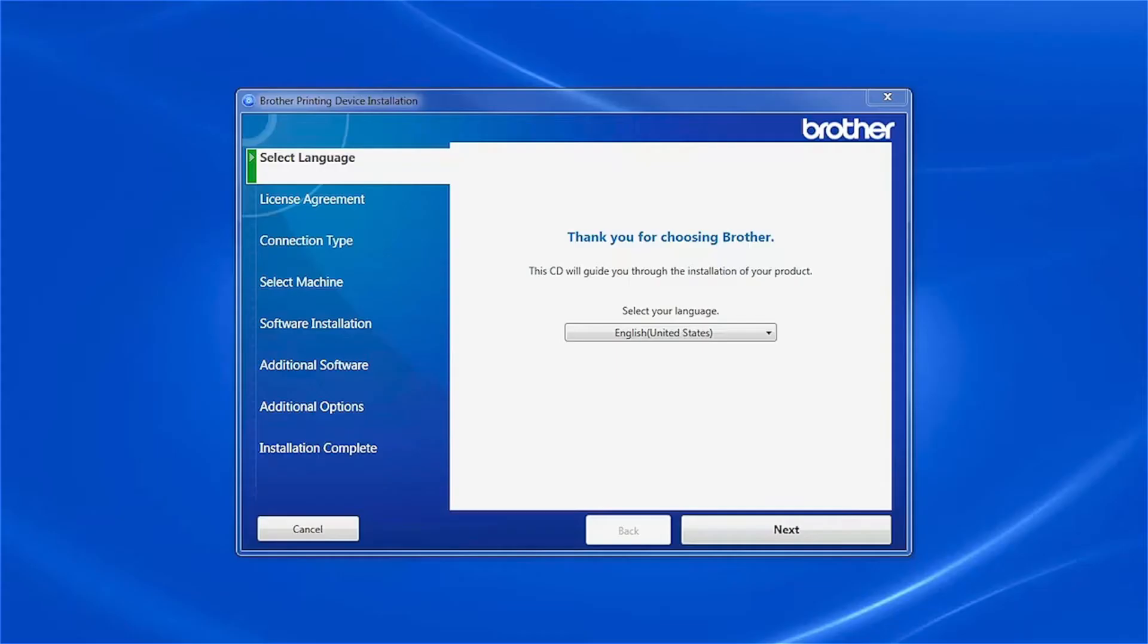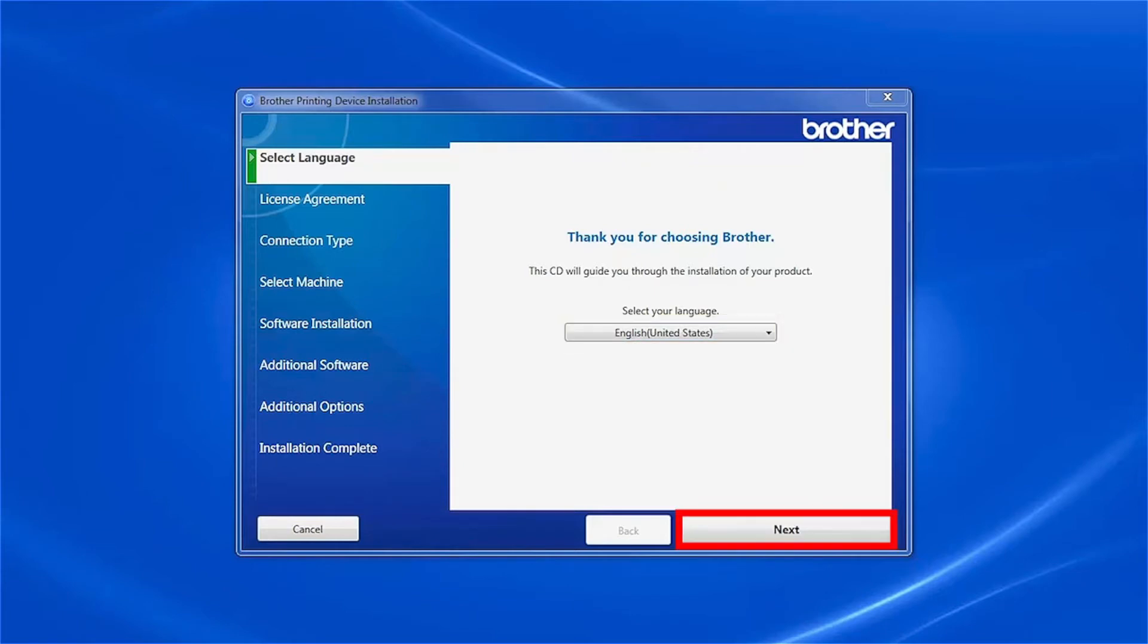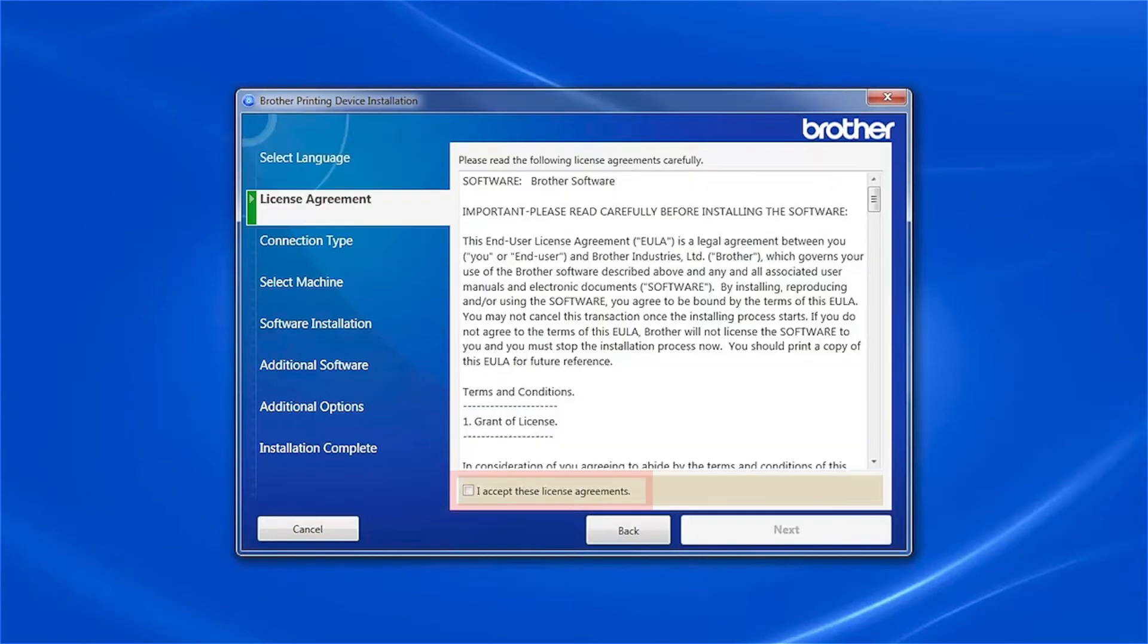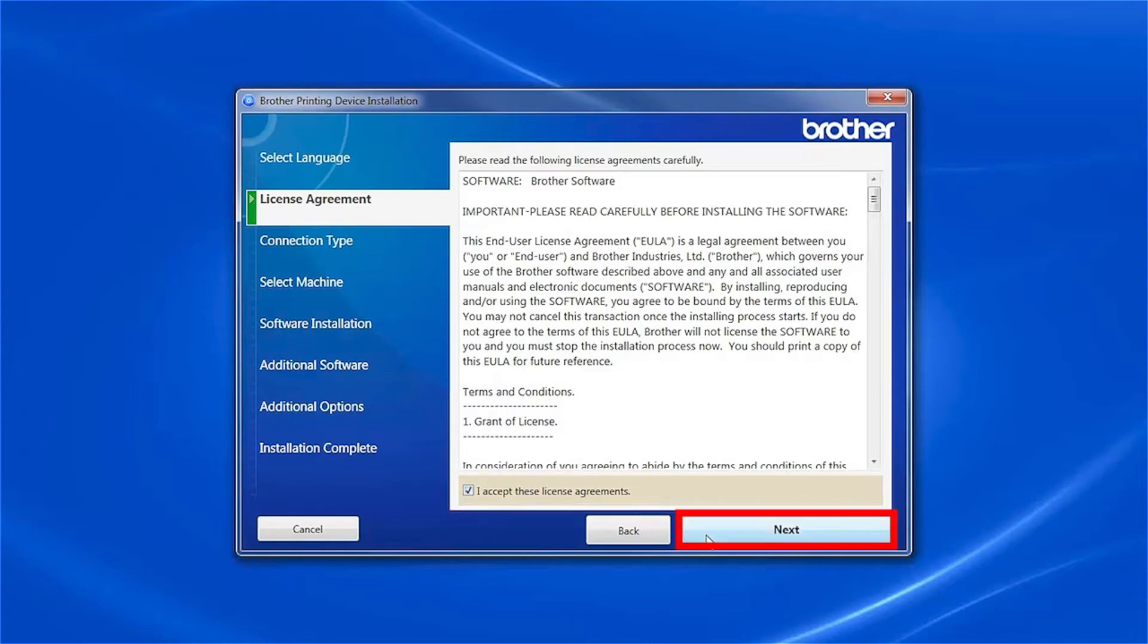When the device installation window opens, choose your language and click Next. Accept the license agreement and then click Next.